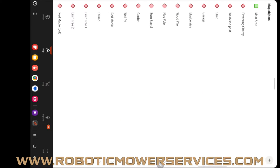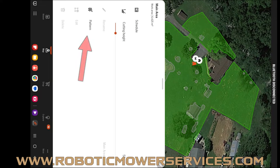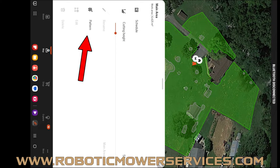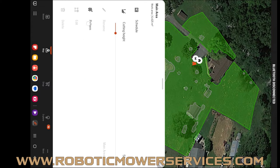Here's our list of options for different things we can edit and change with our mowing area. Right here where it says pattern, that's what you want to tap on.